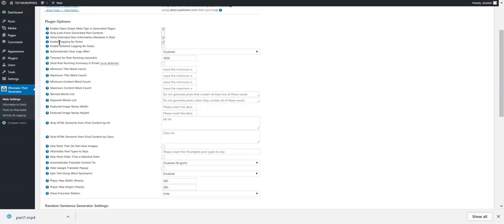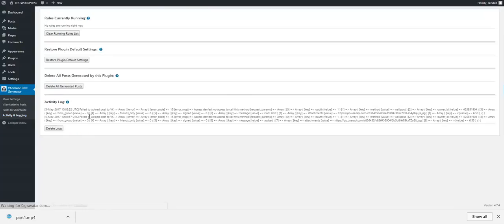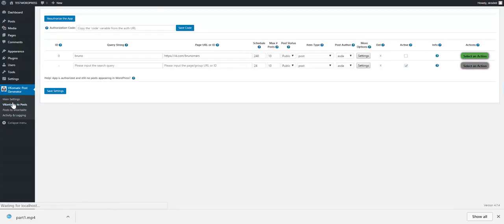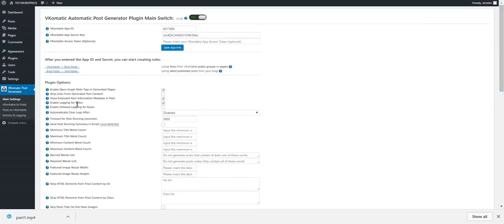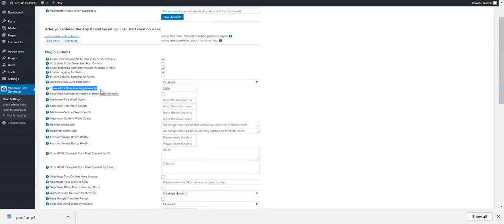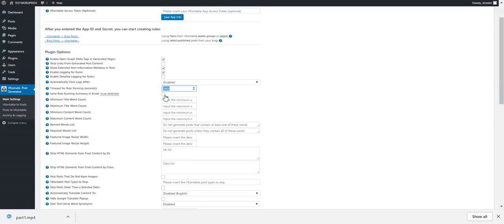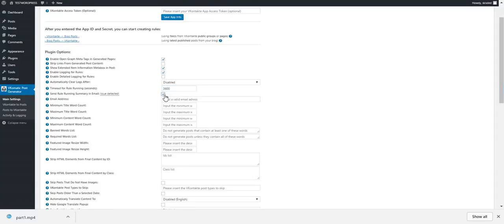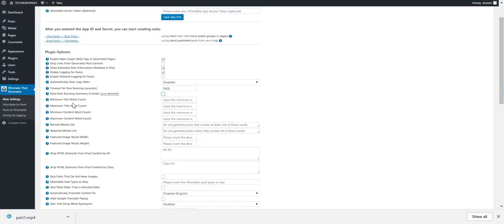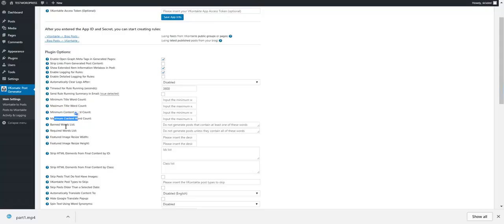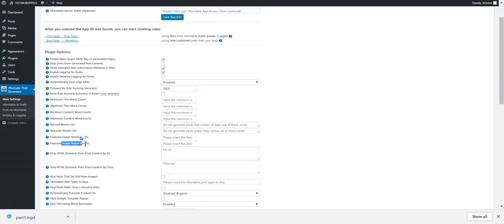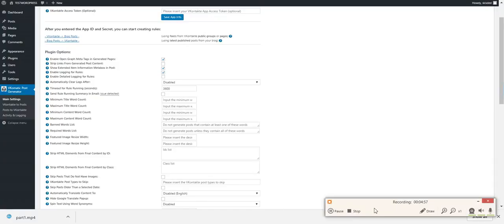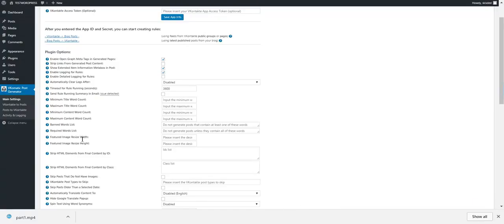If we go to Posts and click on a post that was generated by this plugin, you can see this meta box. This includes extended information about the video. This is shown only to you. You can disable it by this checkbox. Enable logging and detail logging. Automatically clear logs. The plugin has a logging feature right here. You can view logs made from the plugin. OK, timeout for rules. If a rule takes too much to run, it will automatically be stopped after this many seconds. You can send email after rule running to this email address. Minimum title word count, maximum title word count, minimum content word count, banned word list, required word list.